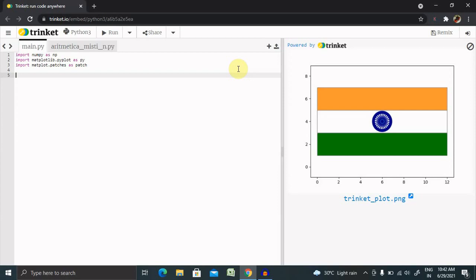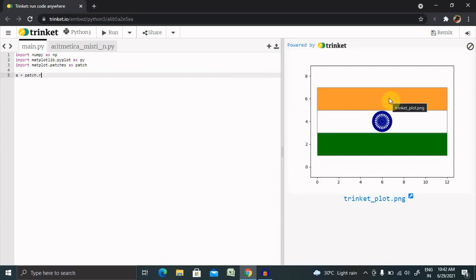For adding tricolor, we need to define three variables. One with A equals patch, so patch is the method we're getting from Matplotlib patches dot rectangle. This is a type of rectangle we're creating for the three colors.